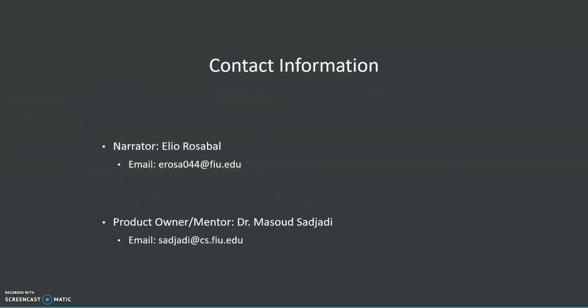Here is my contact information. My name is Elio Rosabal, again, and the product owner and mentor of this project is Dr. Masoud Sadjadi. Here is his contact information. Thank you so much.